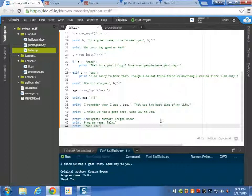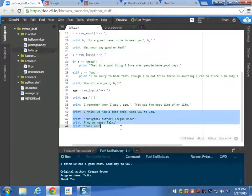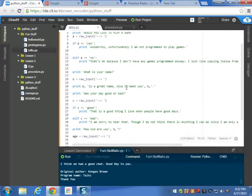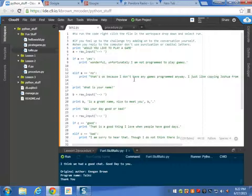Just remember to leave this part right here at the bottom. When you reply to the computer don't use punctuation or capital letters. Alright, so let's run this.